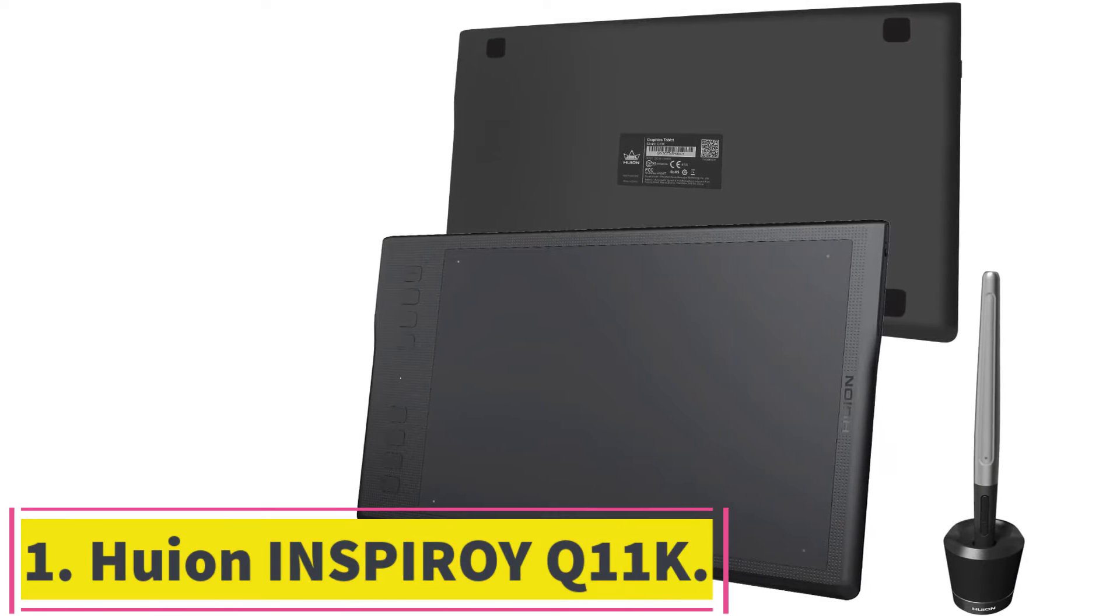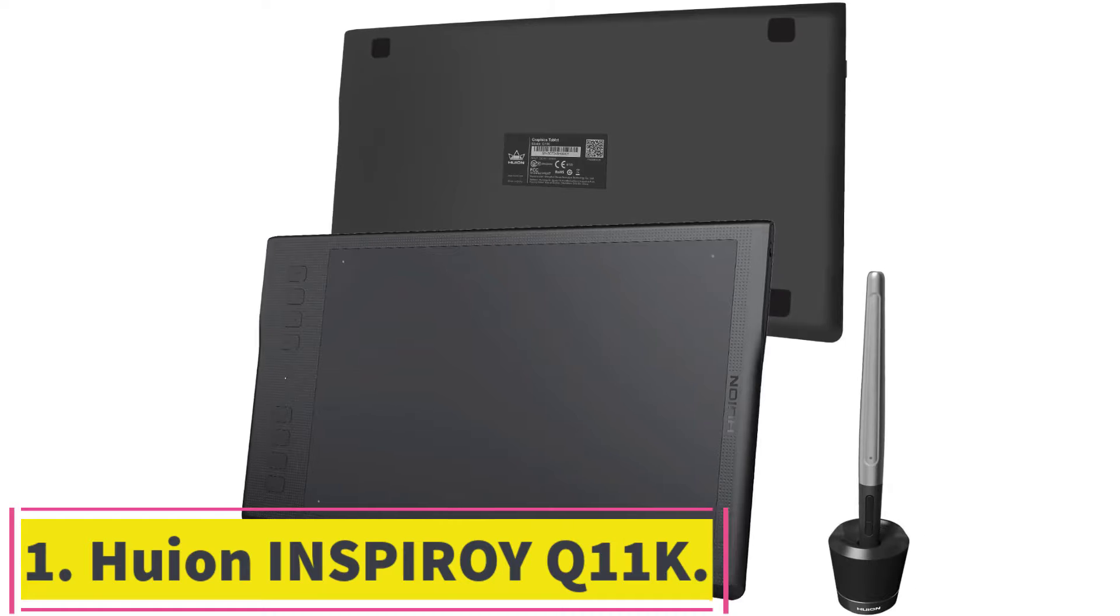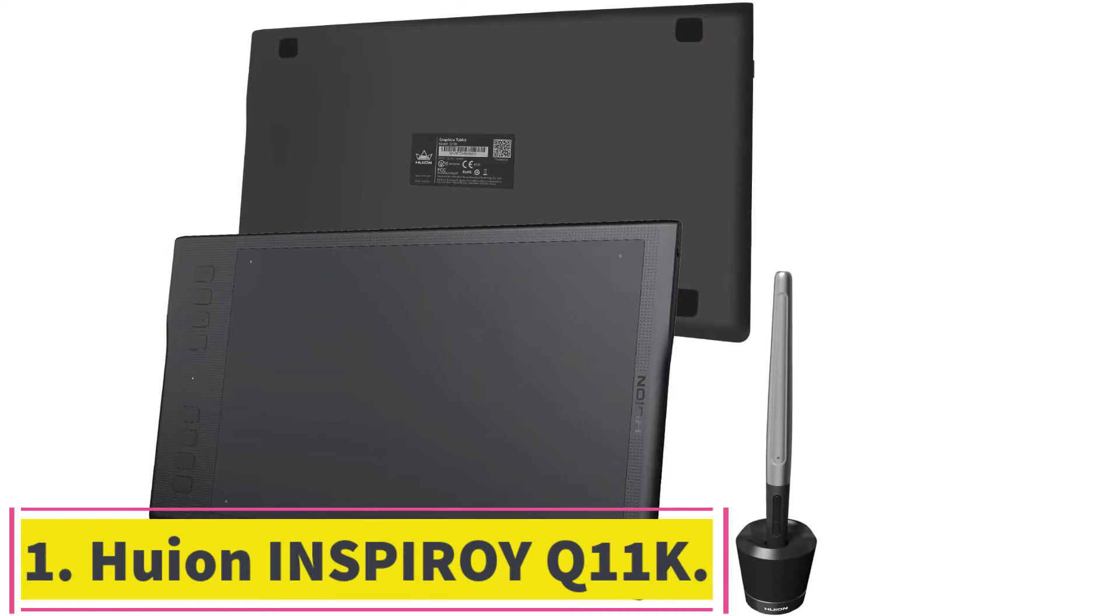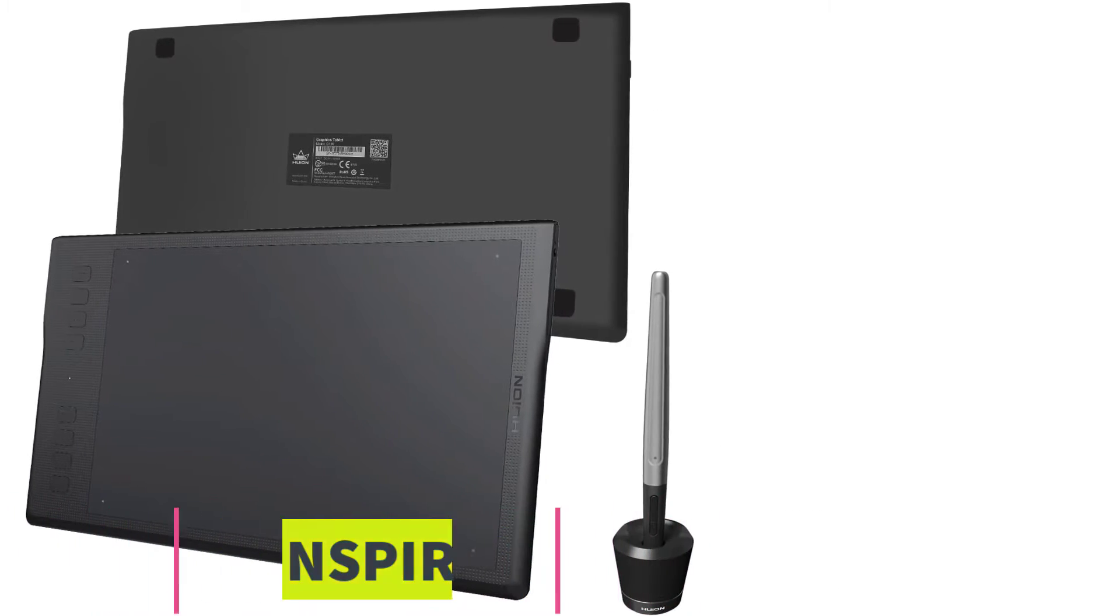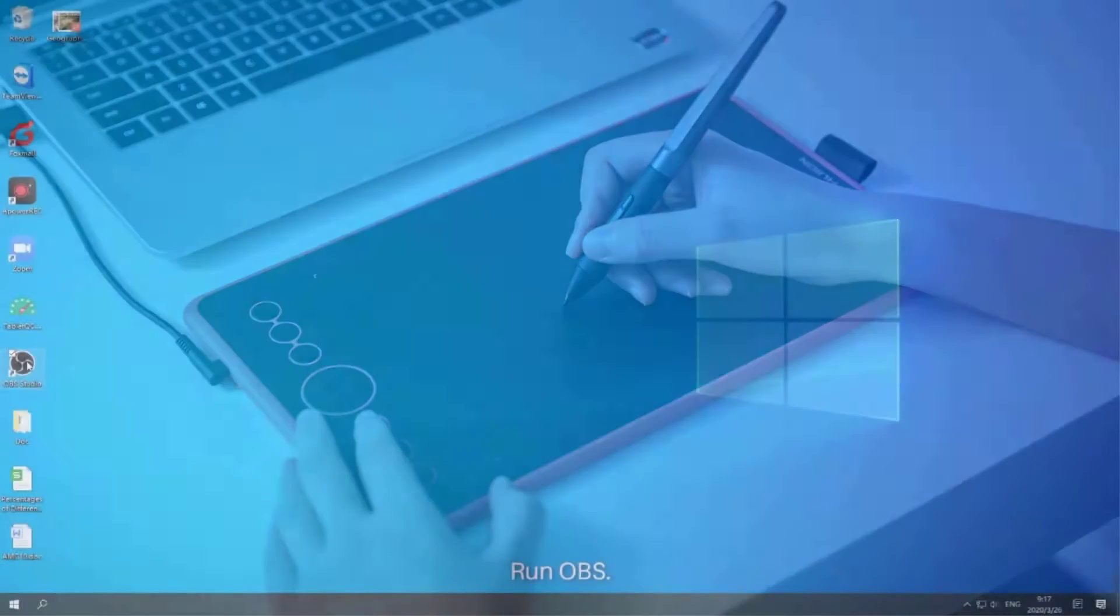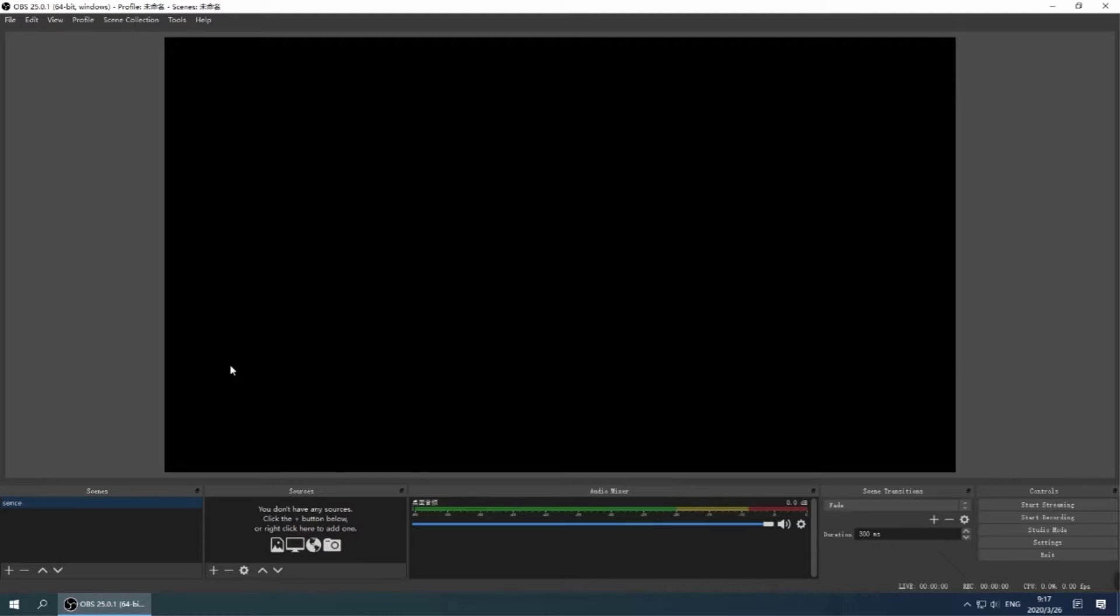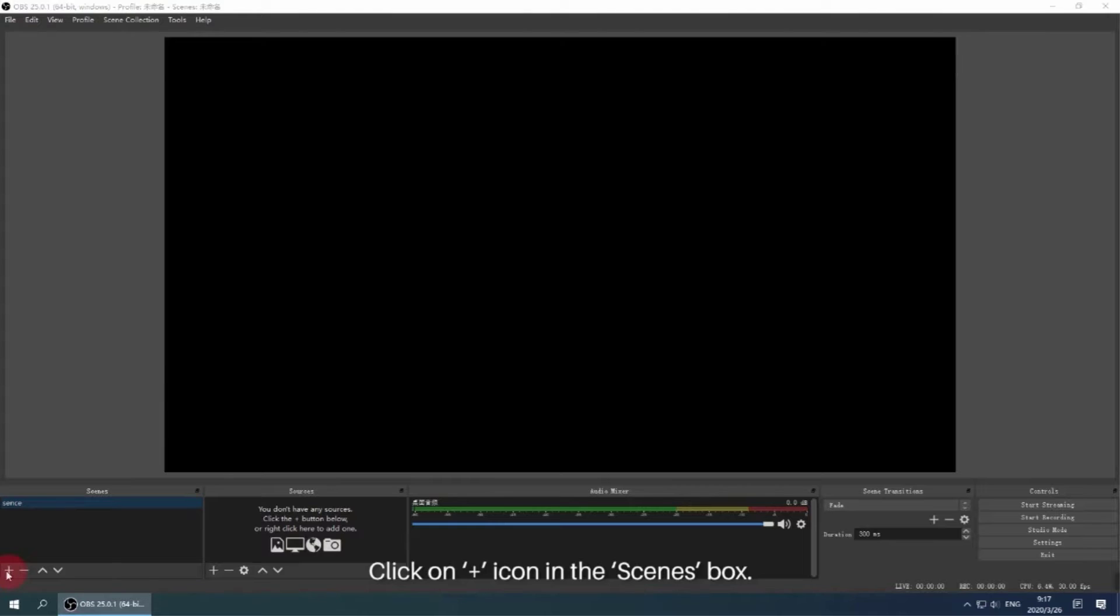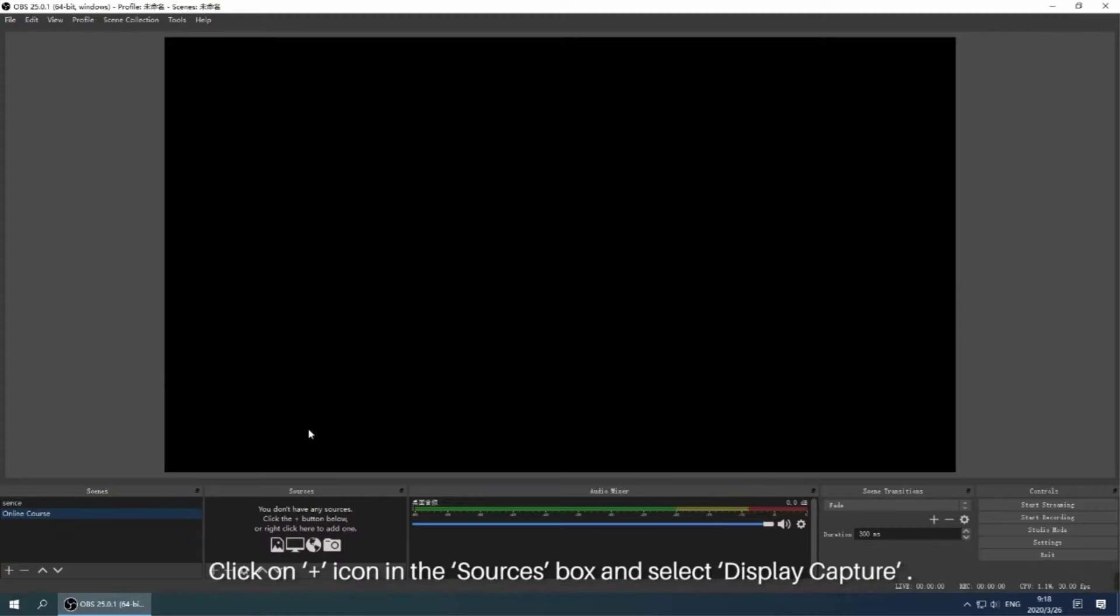Starting at number one, Huion Inspiroy Q11K. One of the best graphics tablet manufacturers in the market is Huion. Over the last few years, they have managed to produce some excellent drawing tablets. One of the best is the Huion Inspiroy Q11K. I would highly recommend this drawing tablet.